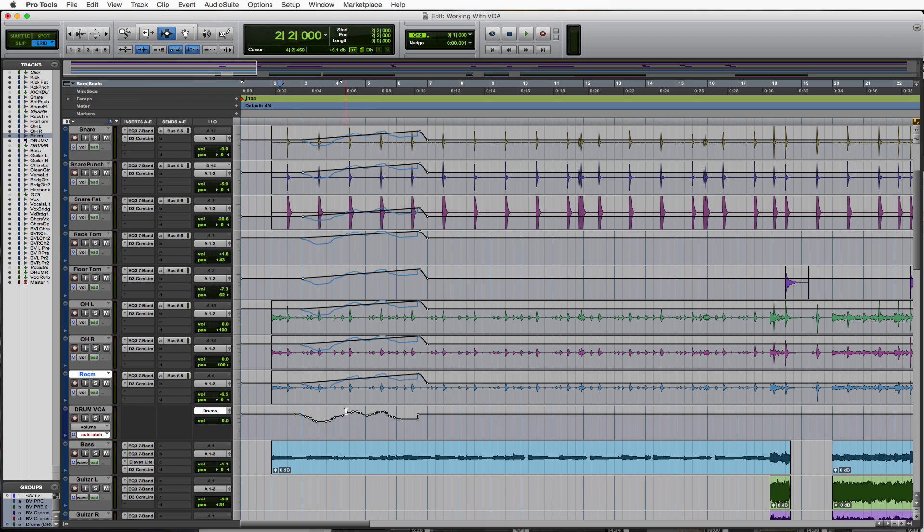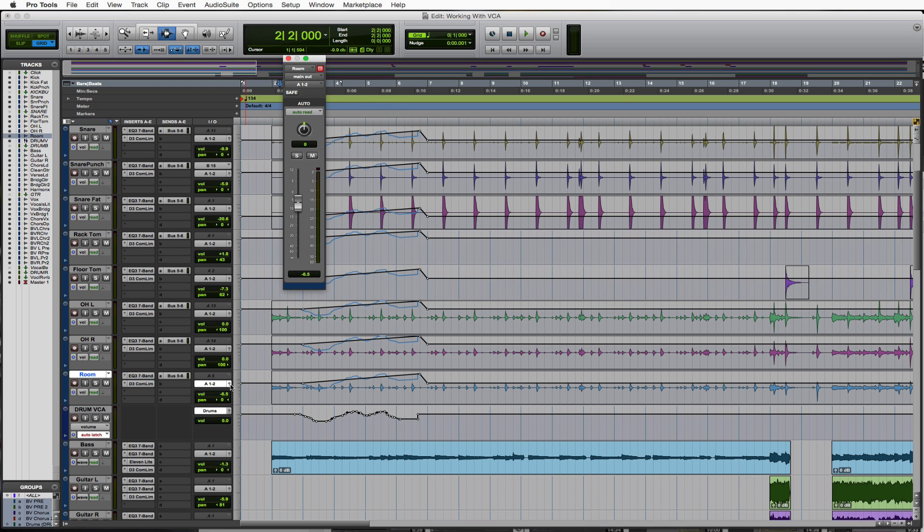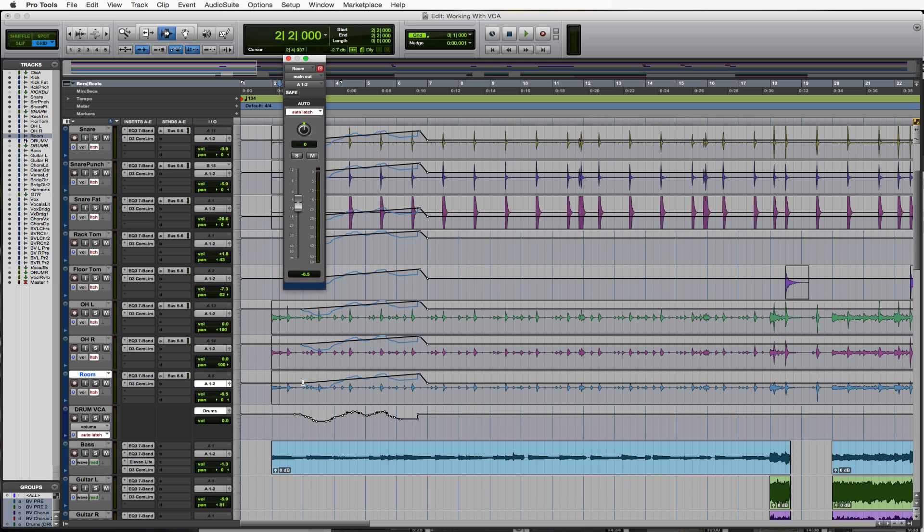Now what's a little interesting about this is say I want to now edit this individually. I'll bring up my big fader. I want to edit it individually now. I want to put it on latch again and work with it. You'll see what happens here.